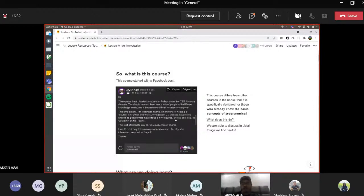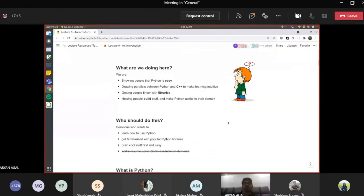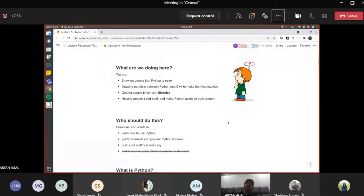So being able to discuss things in detail is what we are doing with this course. You should know all the basic concepts already. The first thing is that we want to show people that Python is easy. We know that people get intimidated by Python because it's a new programming language, it's quite different from what they've seen, and it can be a little tough for beginners to learn because things are spread out all over the internet. So we want to show people that it is easy to learn through our course. We will constantly draw parallels between Python and C++ to make learning more intuitive.